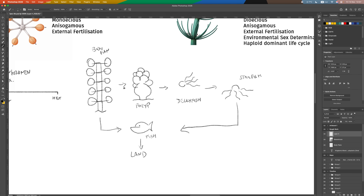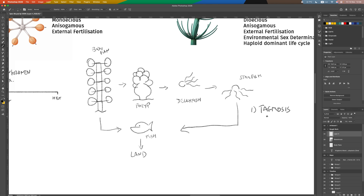Given this plan, two things stick out to me. Number one: our body plan has many segments — five to be precise. But when I look at a polyp, I think two segments: a body segment and a feeding segment. So immediately I'm thinking tagmosis — which is the reduction and collapsing together of segments, and the specialization of those segments — essentially going from five to two segments.